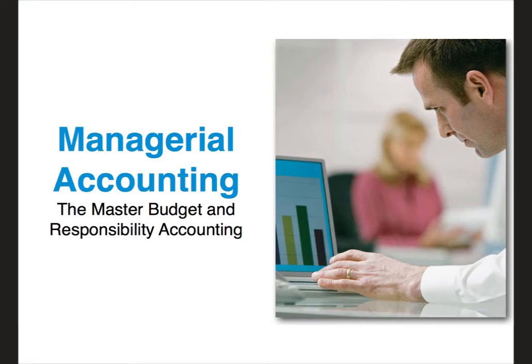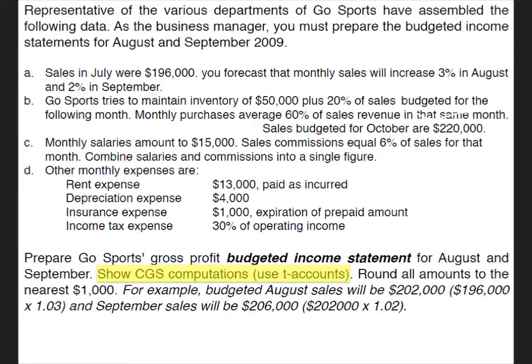Hi everybody, in this video we're going to be specifically looking at a budgeted income statement and how to create that. So let's just jump right into an example.